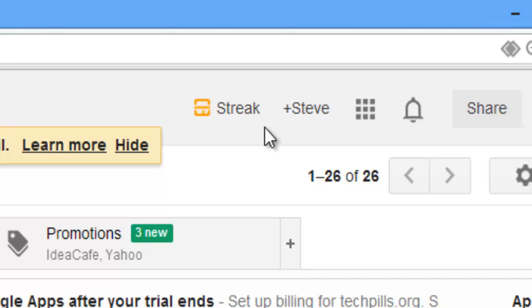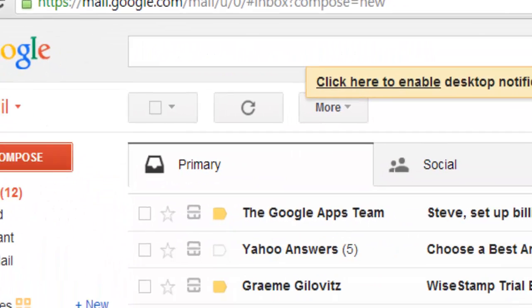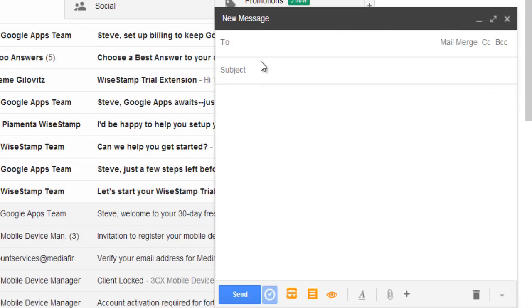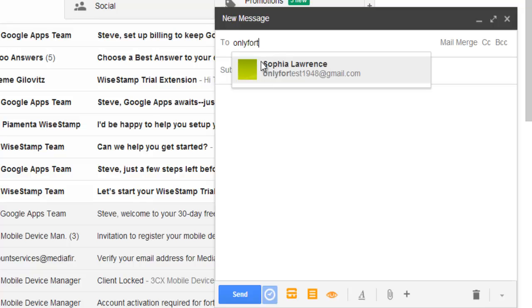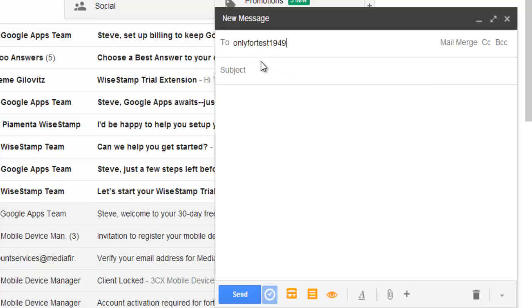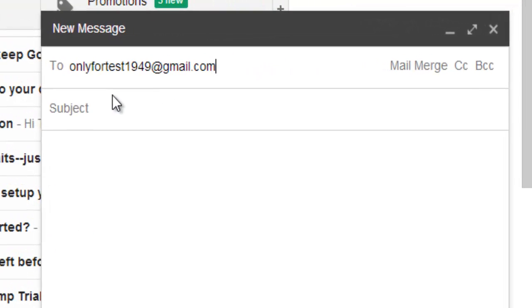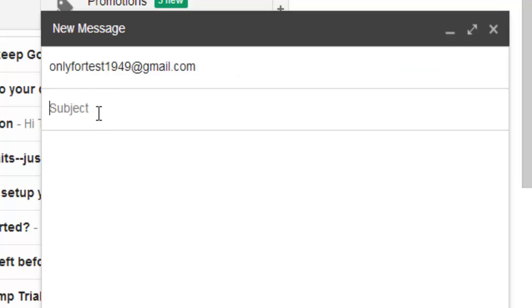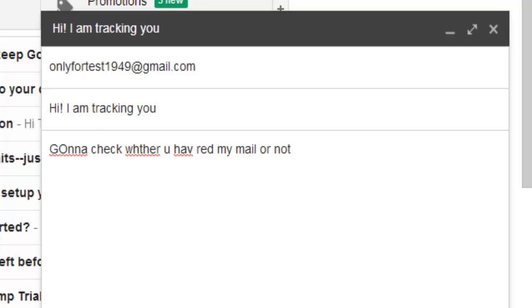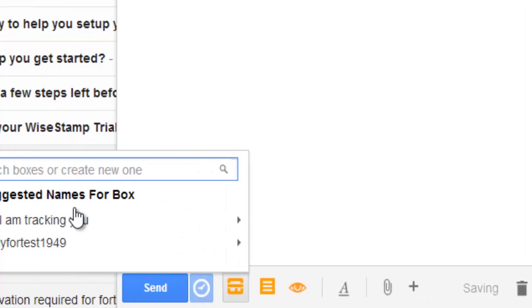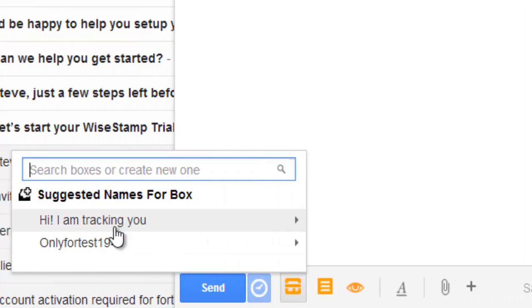The Streak has been added. I'm going to compose a new message. I'm going to send the mail to Sophia. The subject is 'I am tracking you.' I'm going to save this to the box.